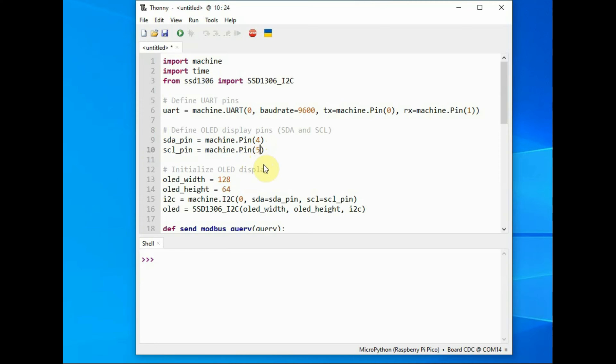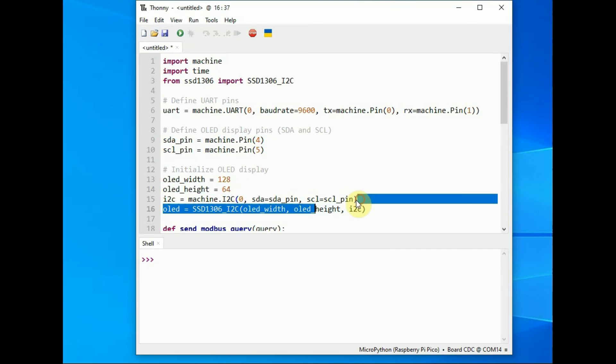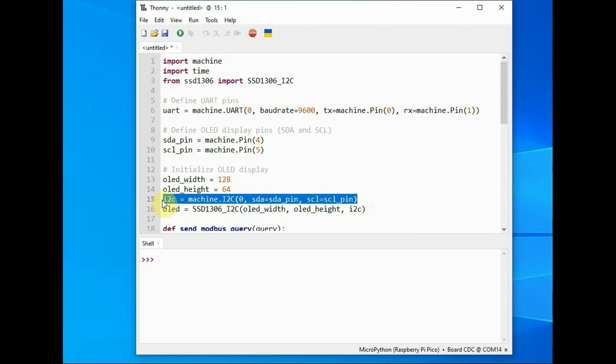So we declare that pin and then declare the OLED width and height and initialize the OLED I2C object using the SDA pin and SCL pin.